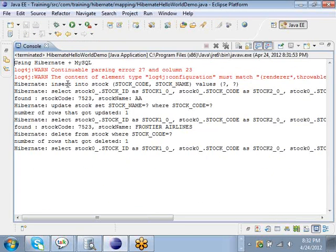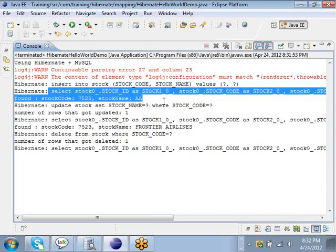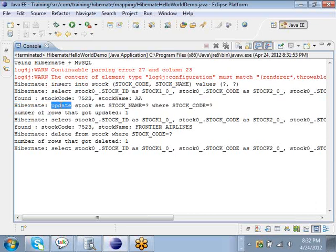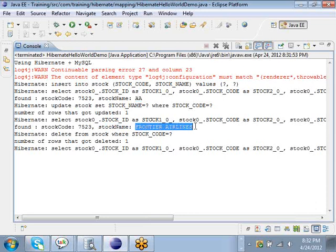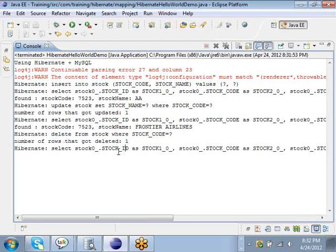When I run this again you can see all the SQL statements that Hibernate issues. First it inserts the data into the stock table. Then it retrieves the data — you can see it has retrieved stock_code 7523 and stock_name AA. Then we update the stock, the number of rows updated was 1, and we retrieve the updated record and see that the stock_name has changed from AA to Frontier Airlines. Then finally we delete the stock, and when you try to retrieve it since it's already deleted it's not going to find anything.